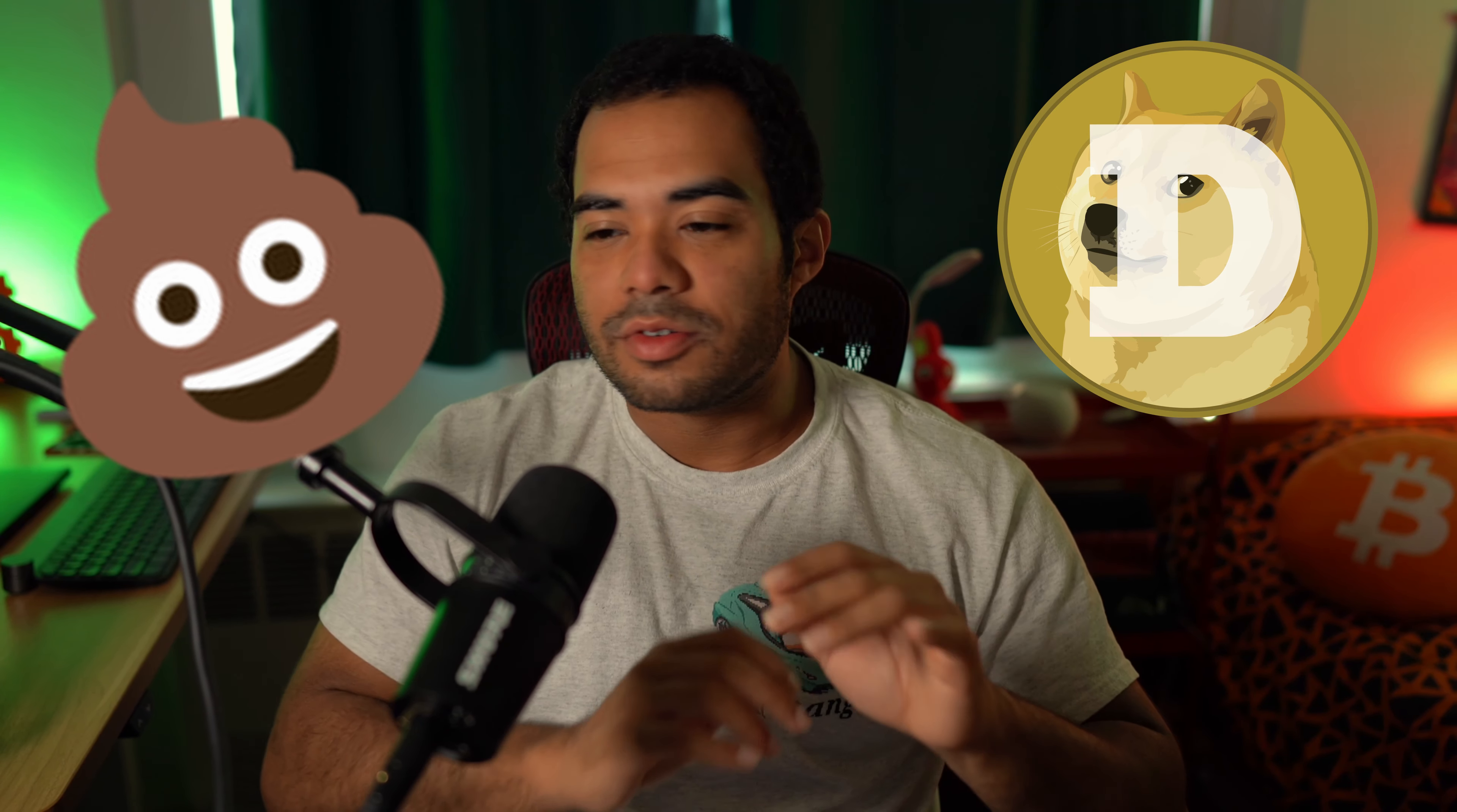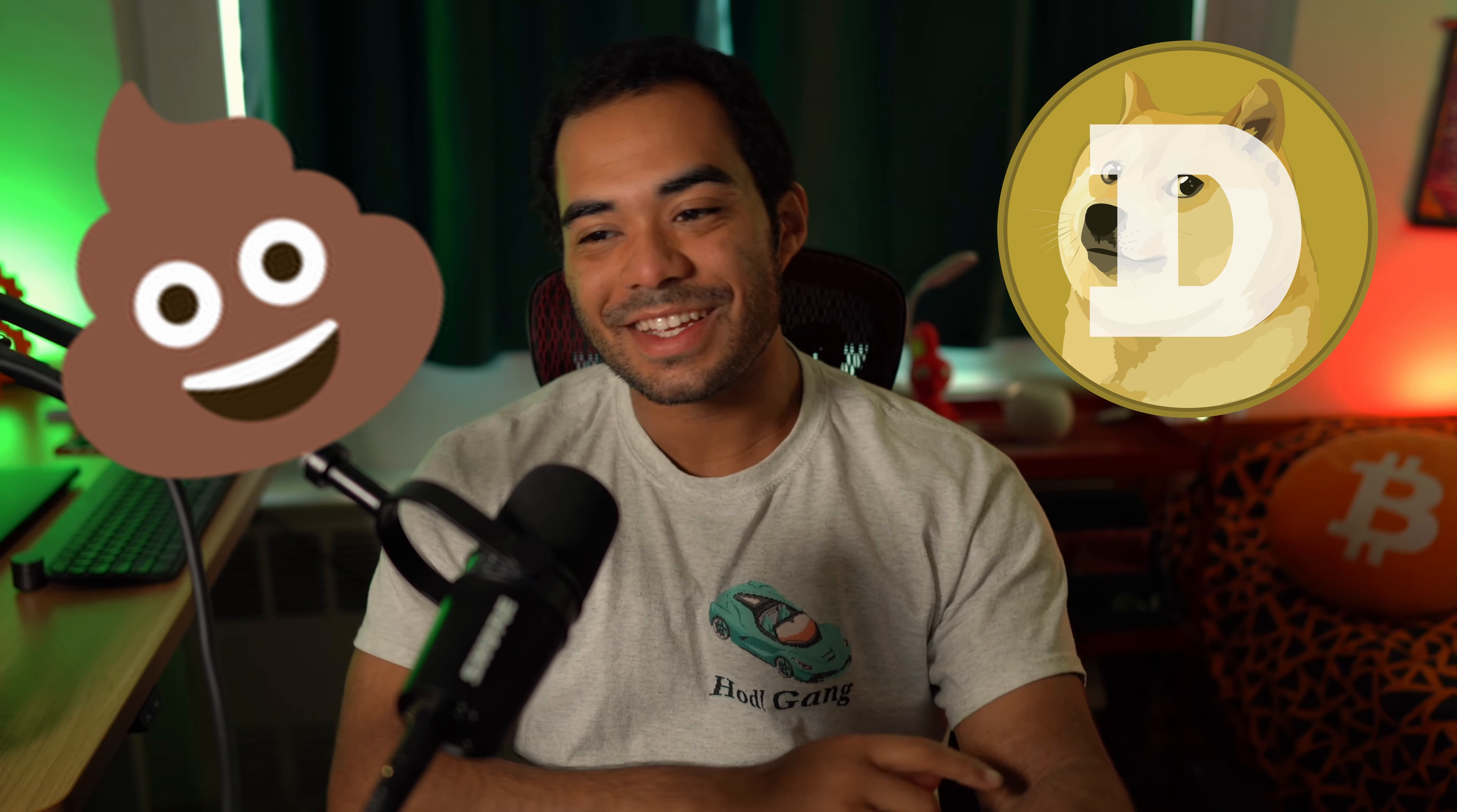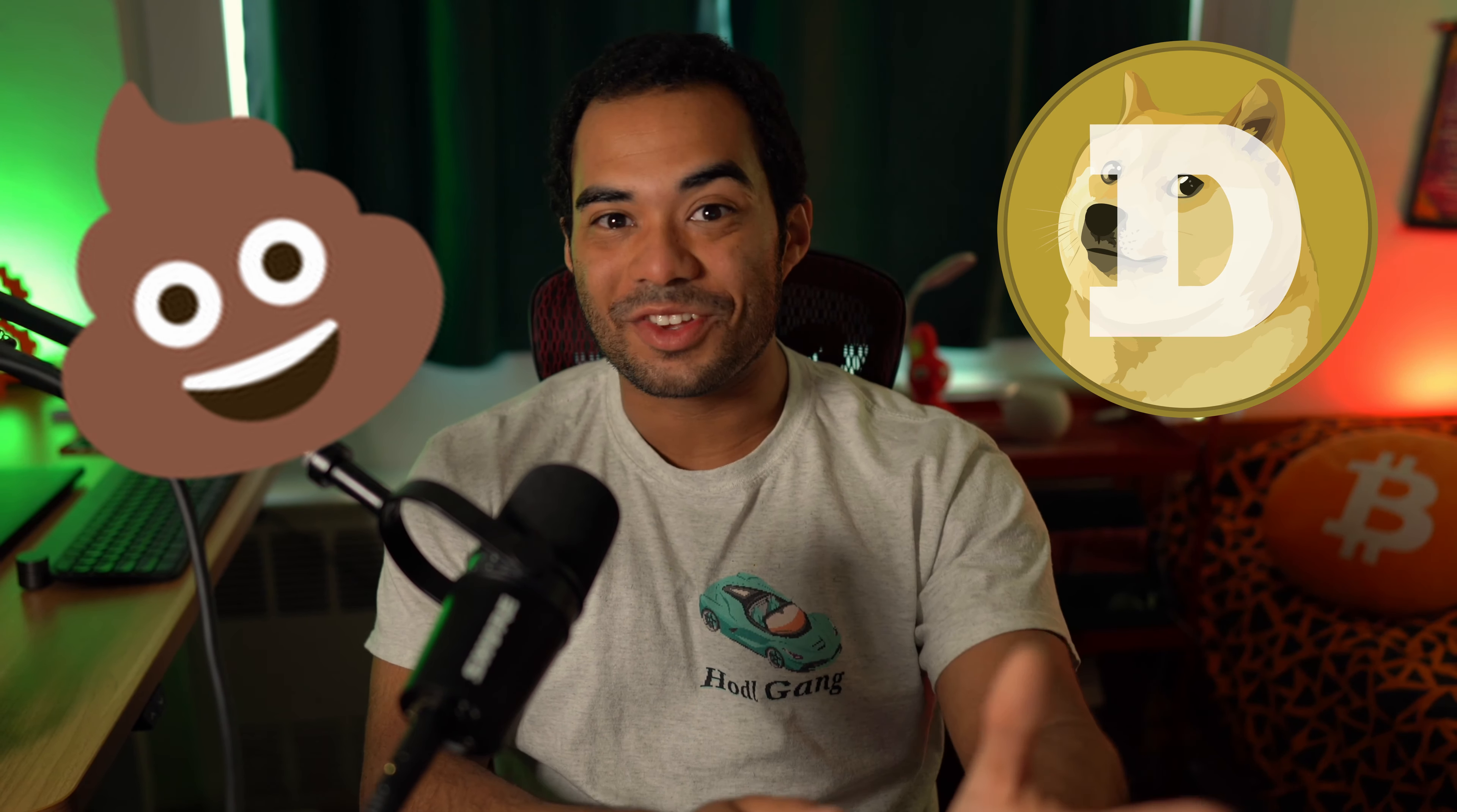All right, so you're on Coinbase, you're on Gemini, you're on any other exchange app that you like to use, whatever it is. Maybe you have some Bitcoin, maybe you have some Ethereum. But you realize that there's something more to this crypto life than just the Bitcoins and the Ethereums of the world. The shit coins, the meme coins. No, no, none of those. The altcoins, the smaller cap altcoins.